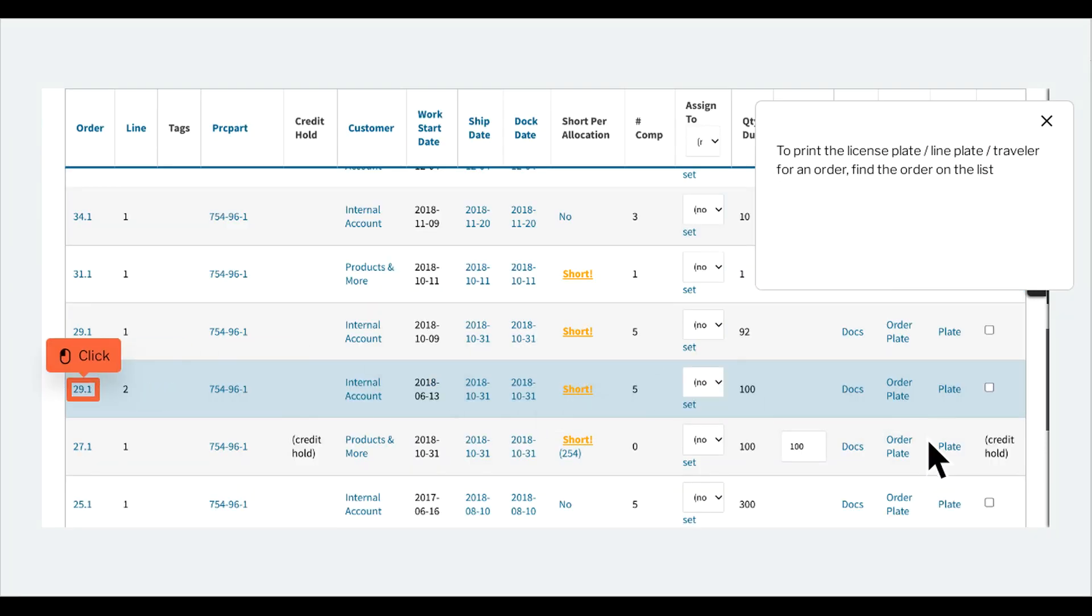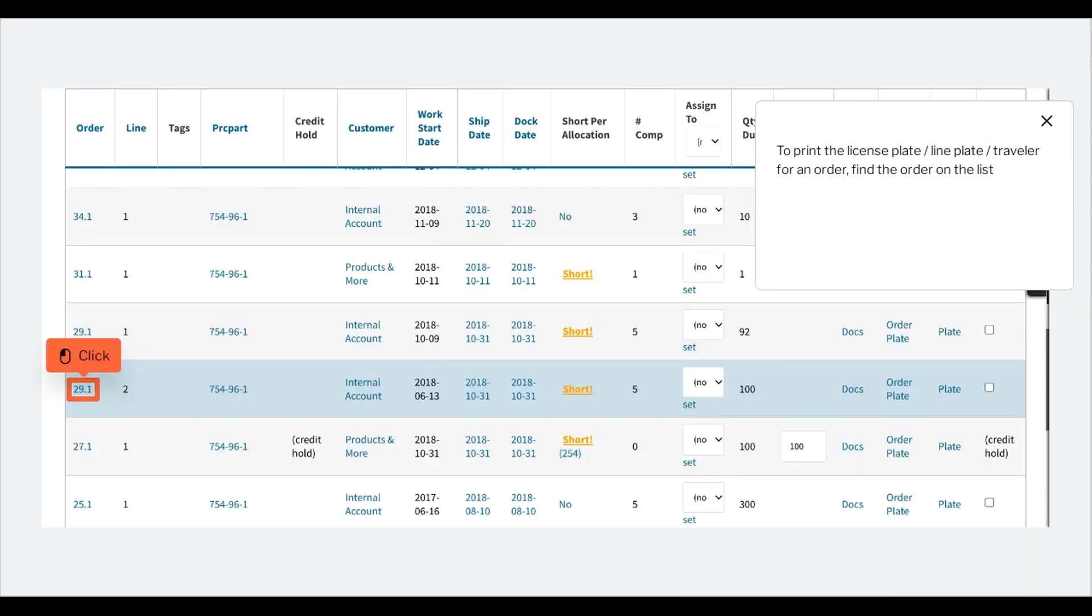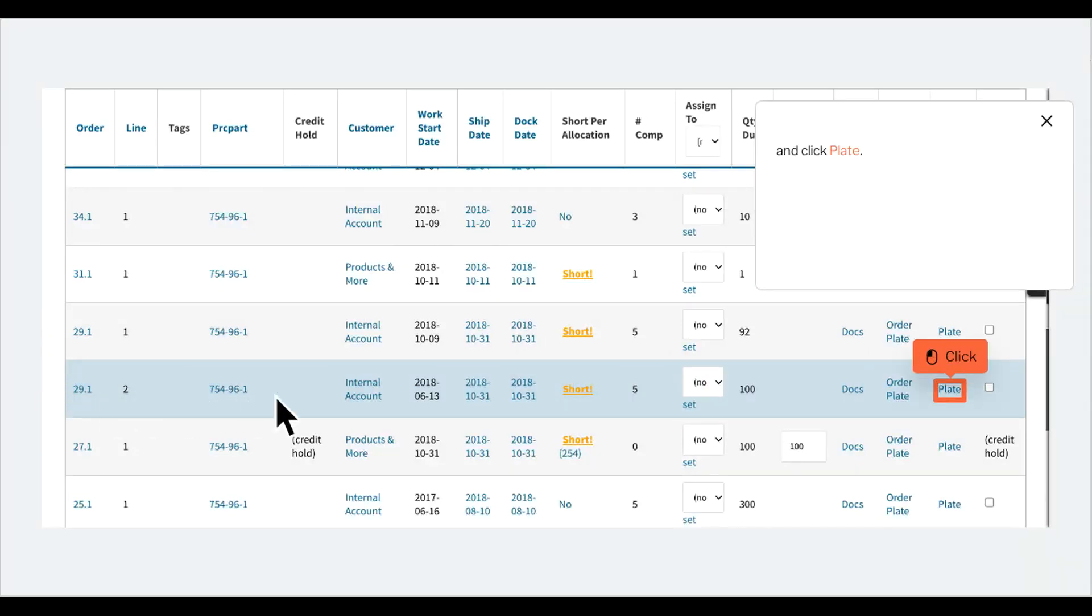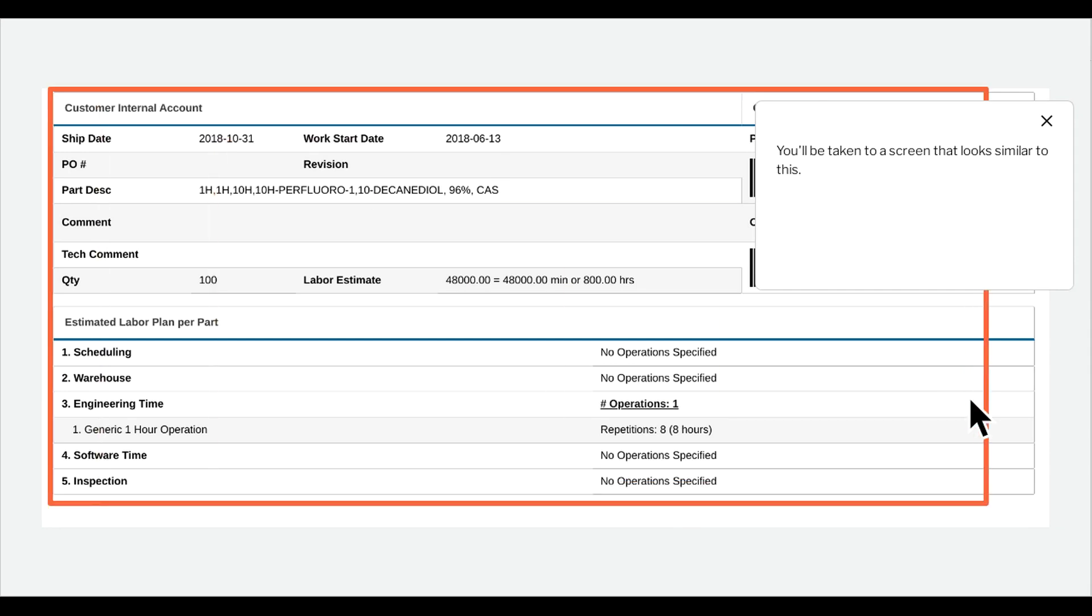To print the license plate traveler for an order, find the order on the list and click Plate. You'll be taken to a screen that looks similar to this.